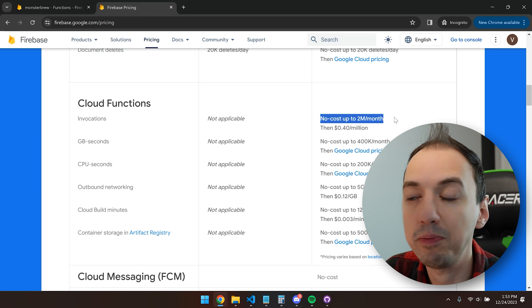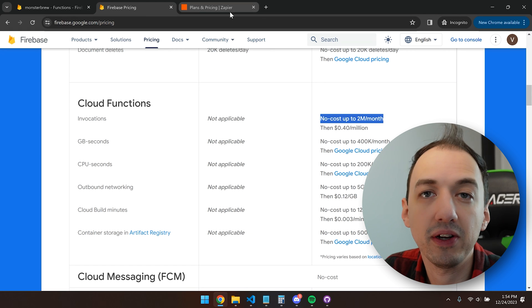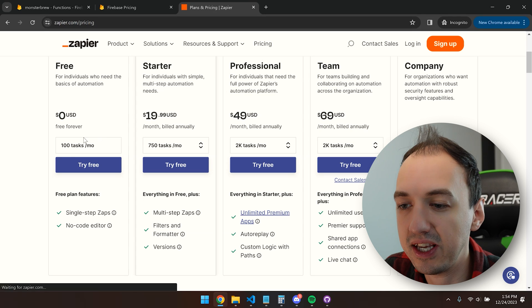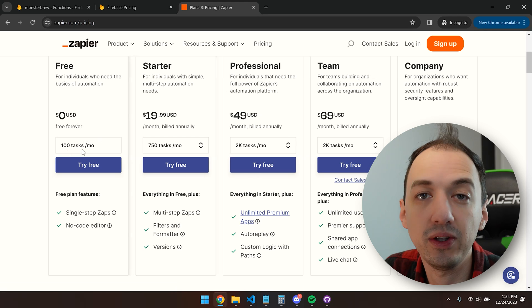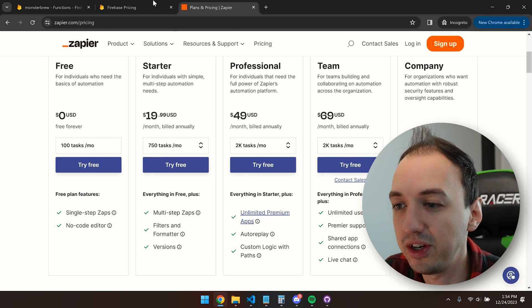When you compare this to something like Zapier, you can only run 100 tasks a month for free. I've been thinking about creating a platform that would make building and deploying these custom GPT actions much simpler. So if you think this would help you out, let me know in the comments below, and I'd love to hear the sort of use cases that you're working with where this would be useful to you.